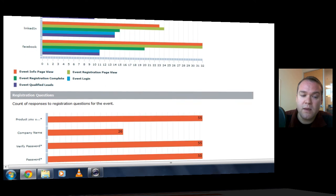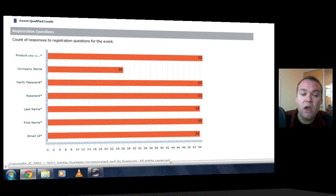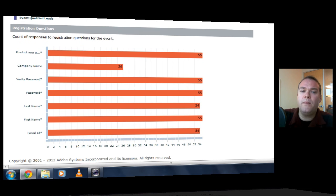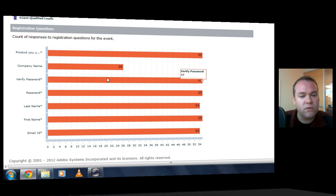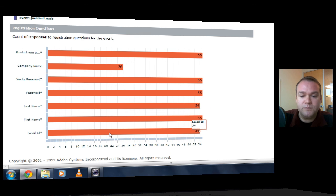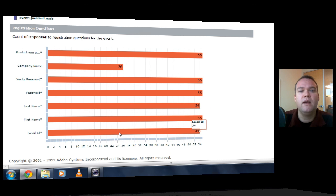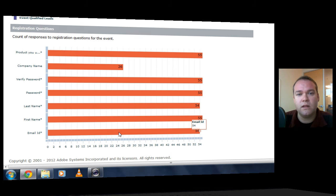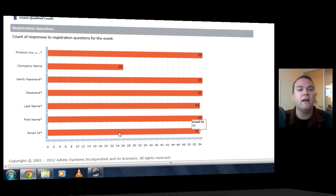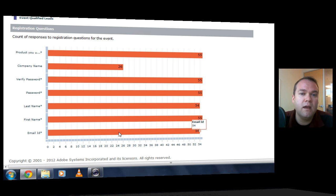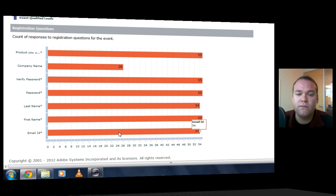I can also on the same page look at where people are abandoning the process. Here are the registration questions that I've asked people to answer, and I can see how many people have answered all of these registration questions. And if people are abandoning the process, I can take a look at where they're doing so and maybe craft this to be more effective for future events.